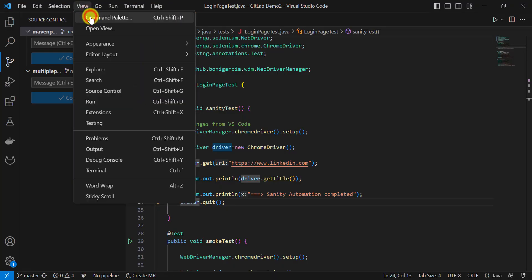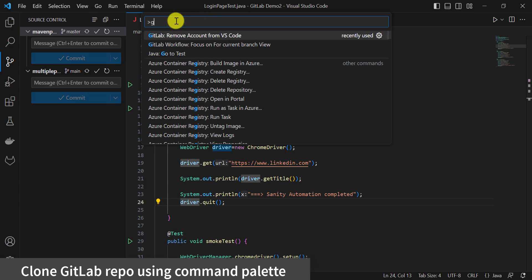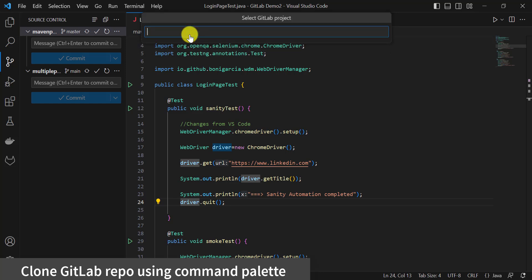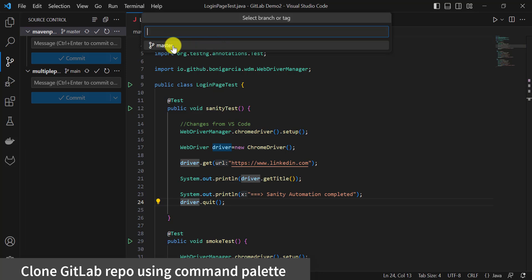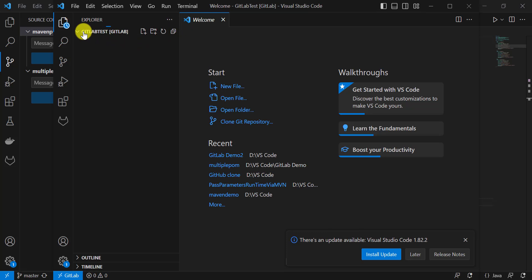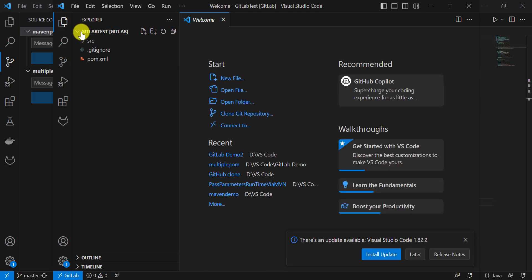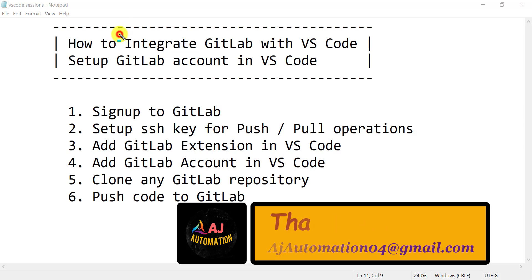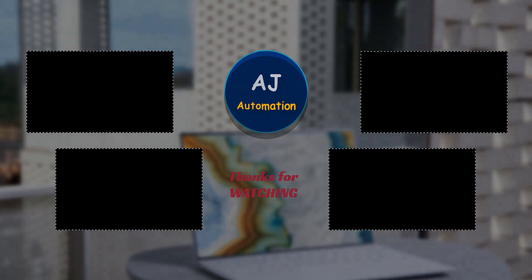Using the Command Palette, you can also clone any GitLab repository. Type GitLab and click on Open Remote Repository, then open in a new window. Since we have already added the GitLab account, select a project to clone, then select the branch — I'll click on master. Enter the folder name and press Enter. That project will open in a new window in VS Code. This is how we can integrate GitLab with VS Code.